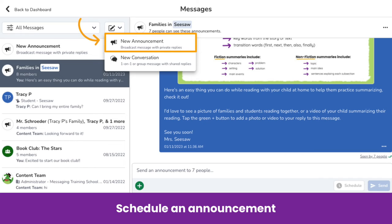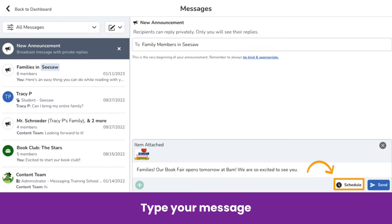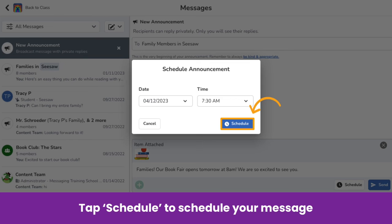Now let's take a look at how to schedule an announcement. Select New Announcement from the paper and pencil menu. As a reminder, an announcement is a one-way conversation — recipients can only reply in a private message to the sender. Add the recipients to your message and click Next. Type your message and instead of sending right away, tap Schedule. This allows you to send the message at a later date and time. Choose the date and time you want the message to send and tap Schedule to confirm.